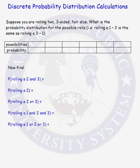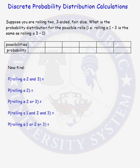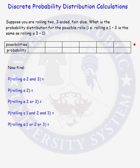In this lesson, we will form a discrete probability distribution, and then use that distribution to answer various probability questions. Here's our scenario: suppose we are rolling two three-sided fair dice. What is the probability distribution for the possible rolls, where rolling a 1 on one die and a 3 on the other is the same as rolling a 3 on the first die and a 1 on the second? To form our discrete probability distribution function, we need to list all possible values for the rolls, and then assign the probability of getting that roll.